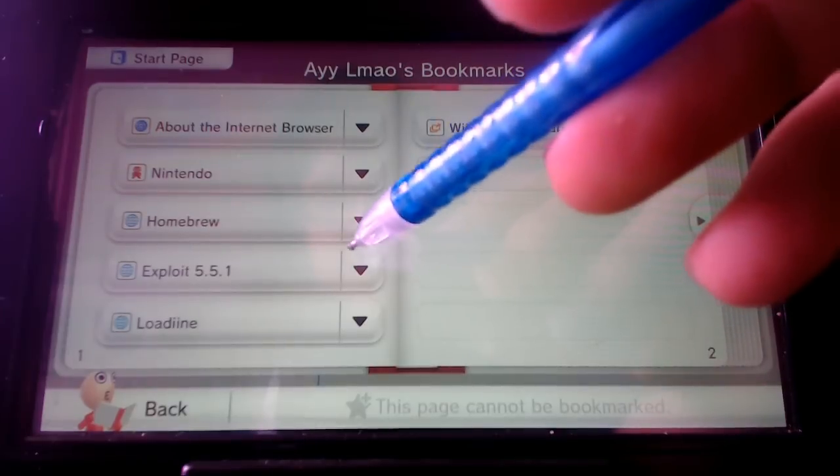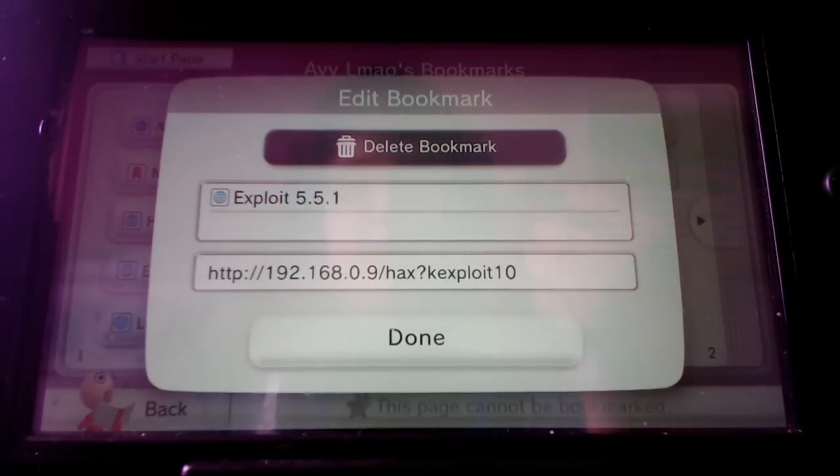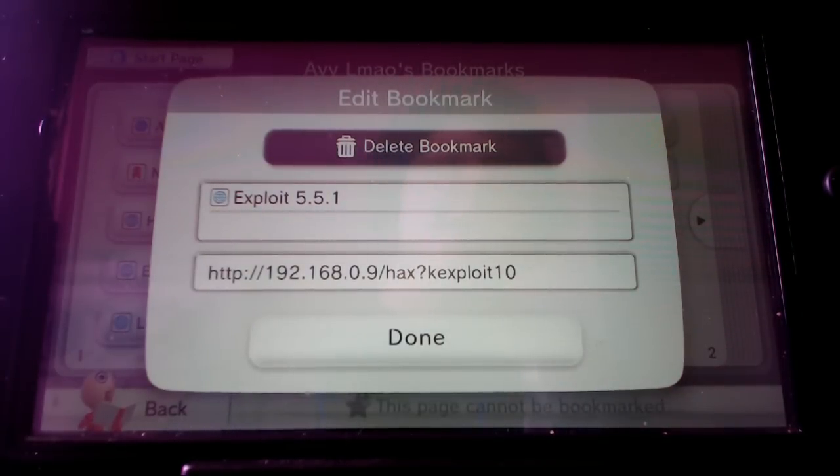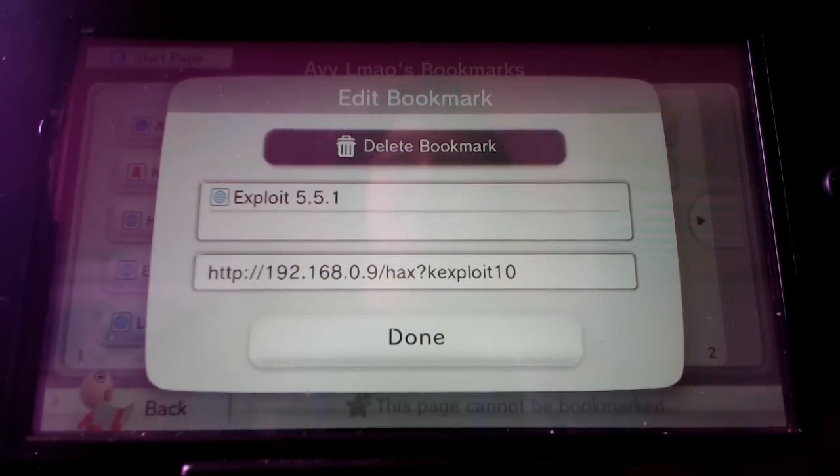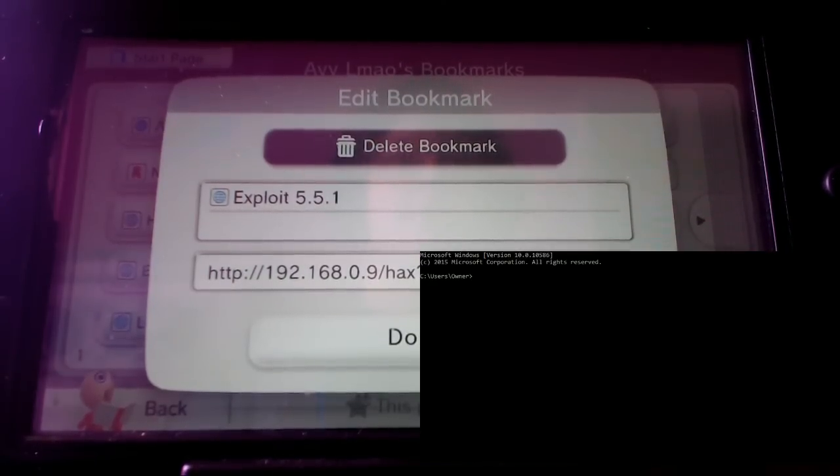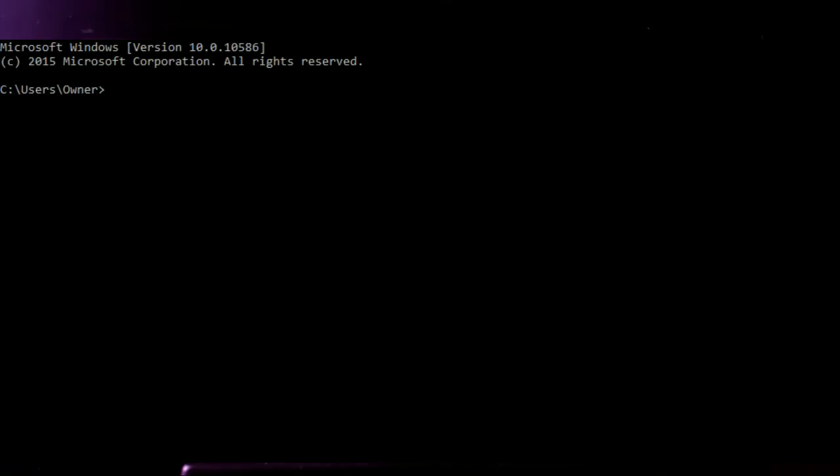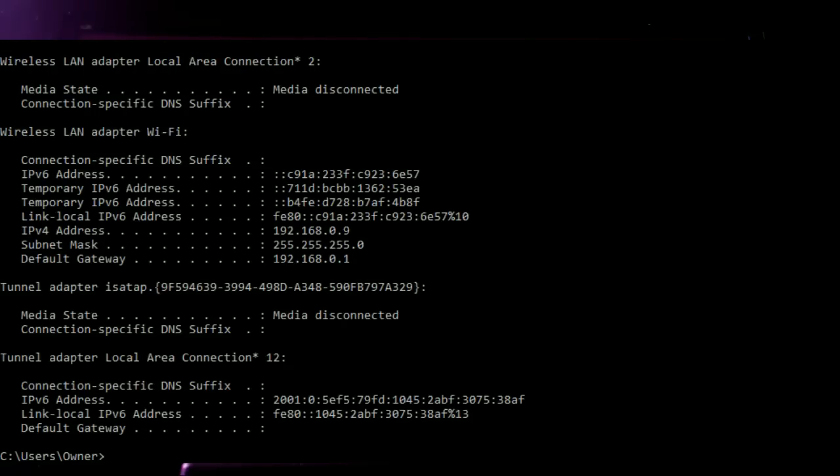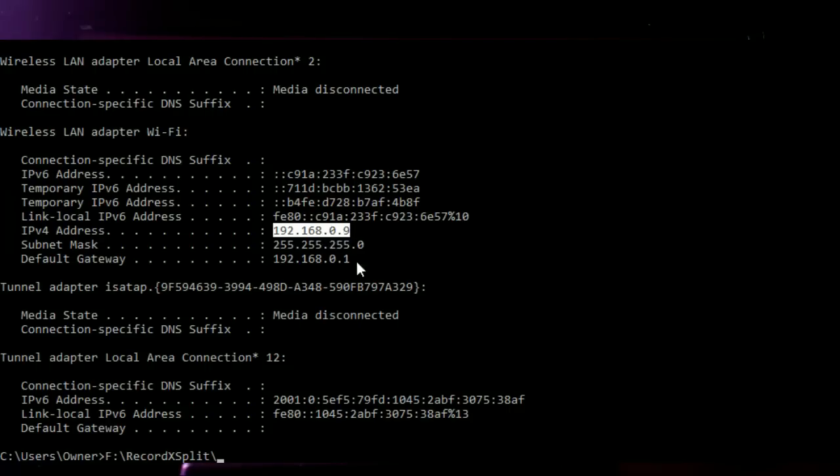So edit a bookmark and name it exploit 5.5.1 and get the IP address of your computer. So in this case we're going to go down to command prompt right here. You're going to want to open up command prompt. I don't think it really matters if you're using administrative provisions or not. As you can tell my IP is right here and that's the IP you're going to want to use for the things.